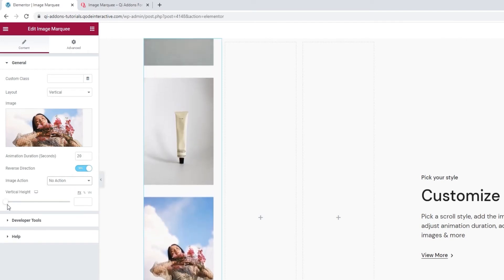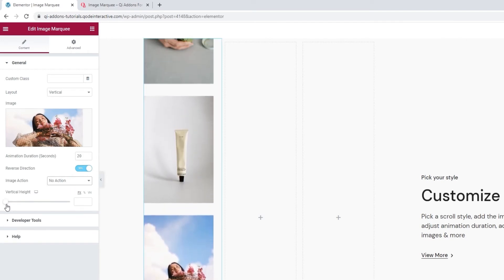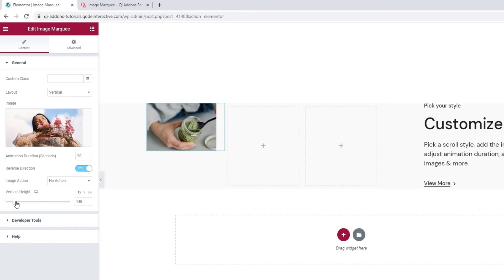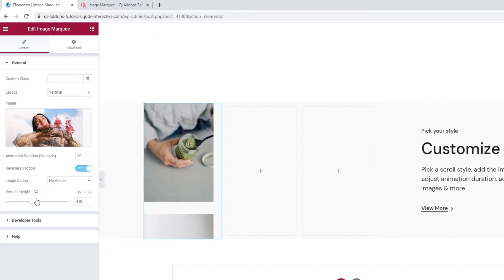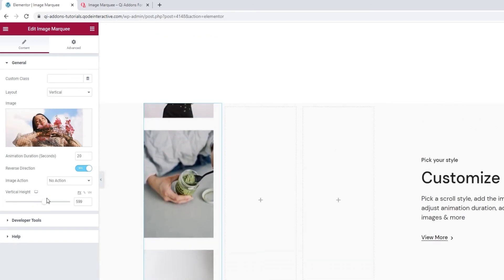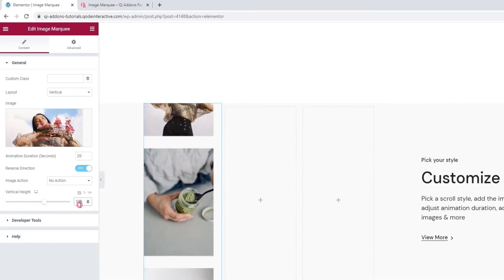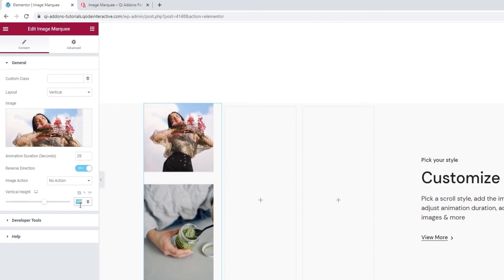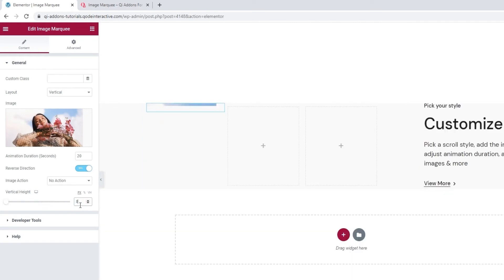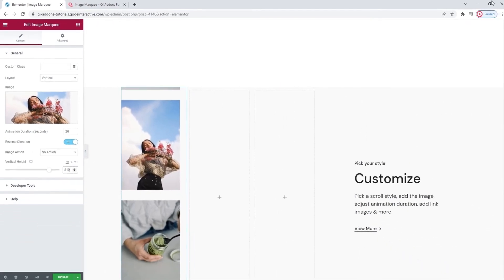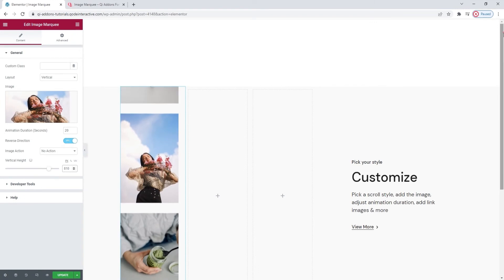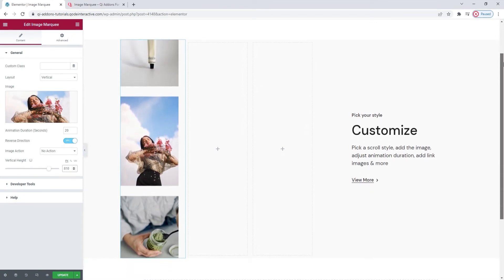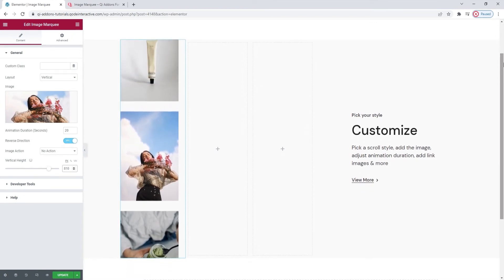And our last option here is for adjusting the vertical height. It's very straightforward. By moving the slider, you adjust the element height. You can also type in a value if you prefer. I'll set 810 pixels. There we go. And this is now the height of my image marquee.